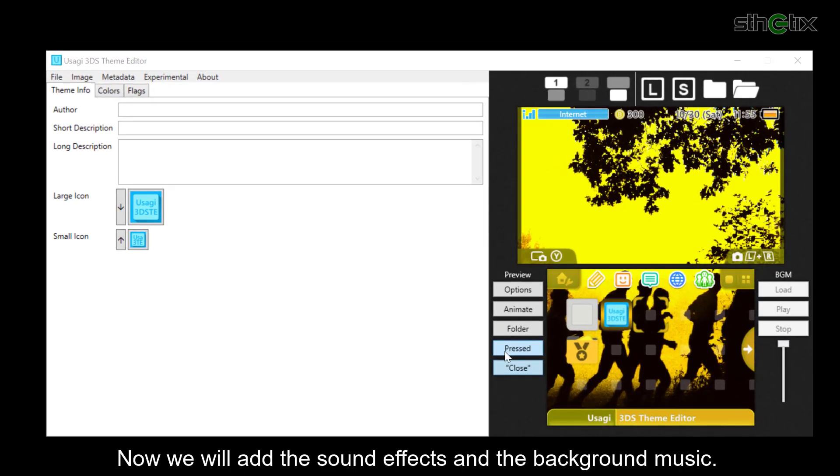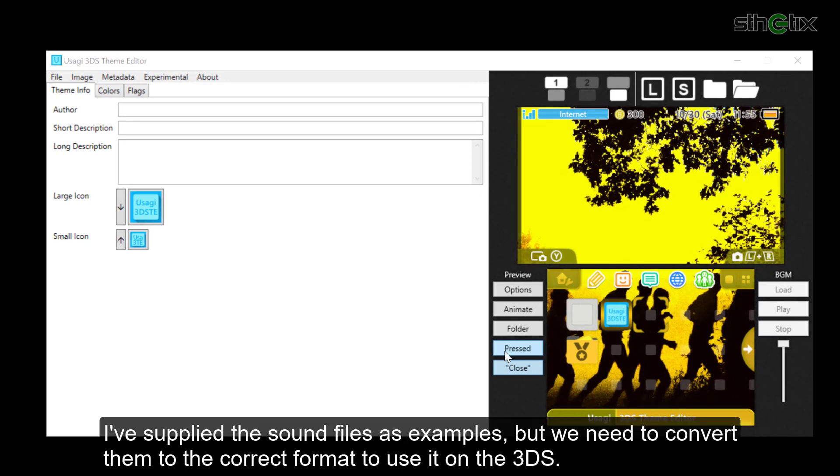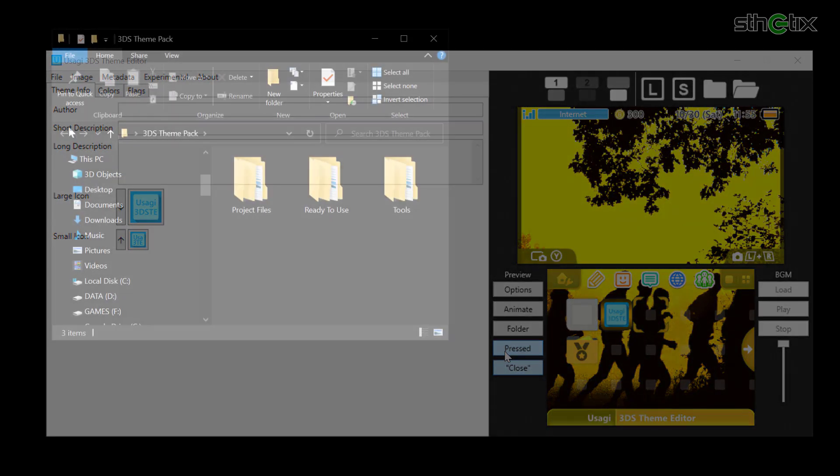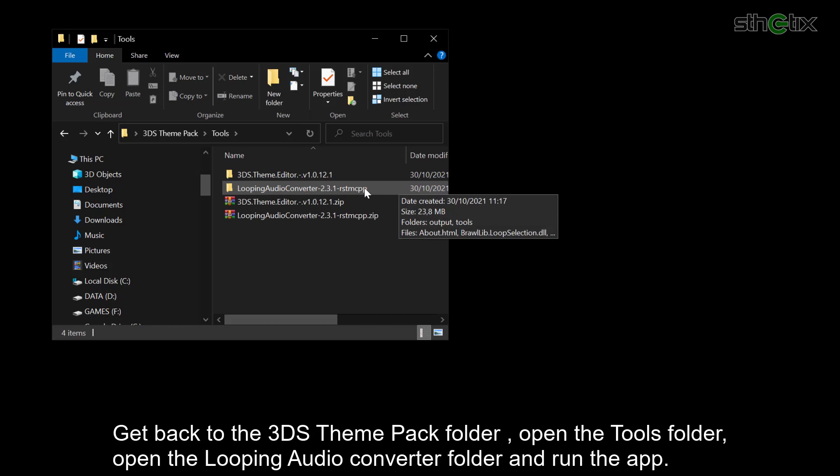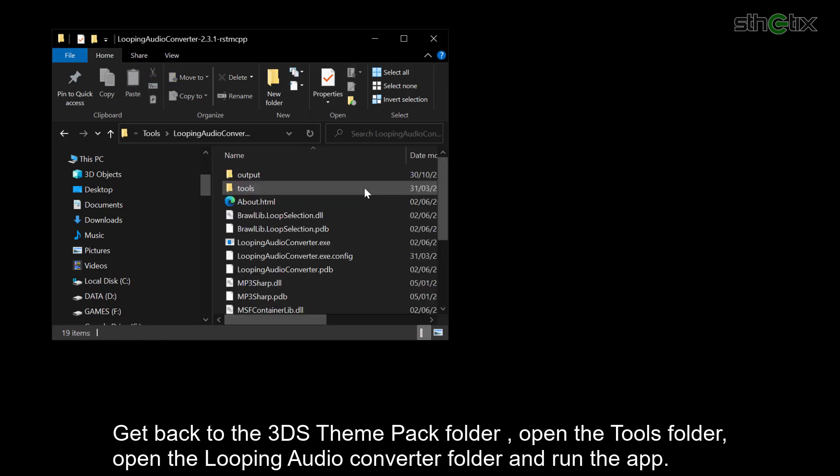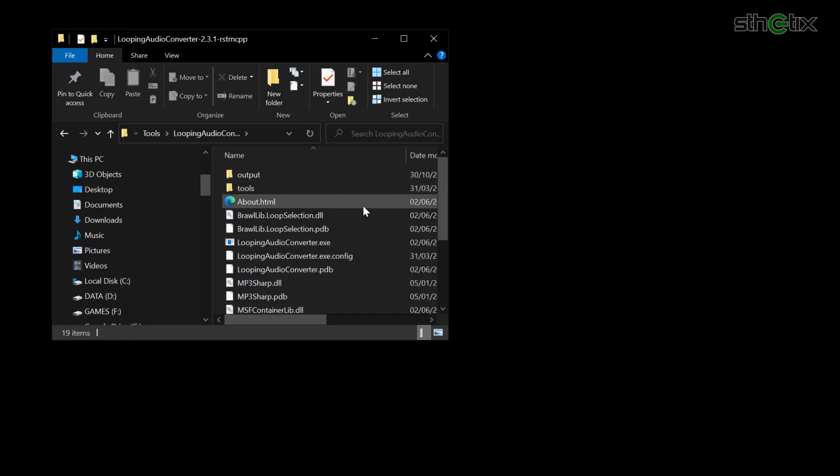Now we will add the sound effects and the background music. I've supplied the sound files as examples, but we need to convert them to the correct format to use it on the 3DS. Get back to the 3DS theme pack folder, open the Tools folder, open the Looping Audio Converter folder, and run the app.